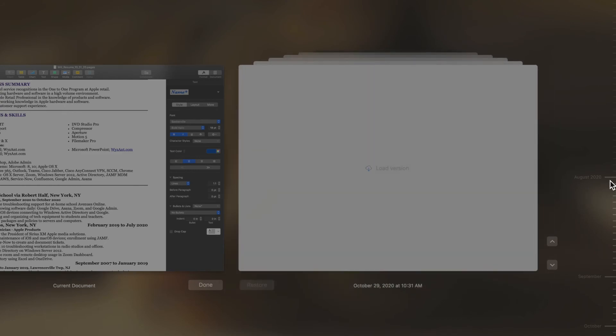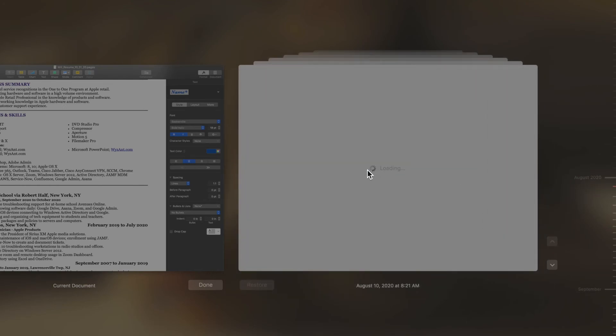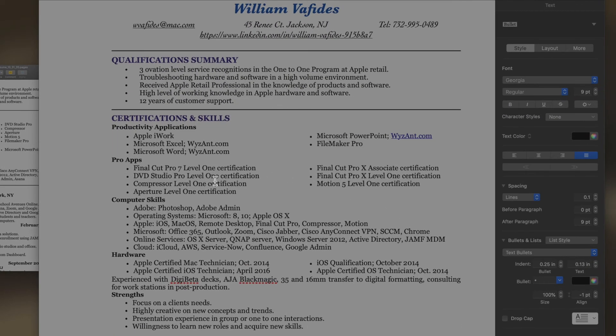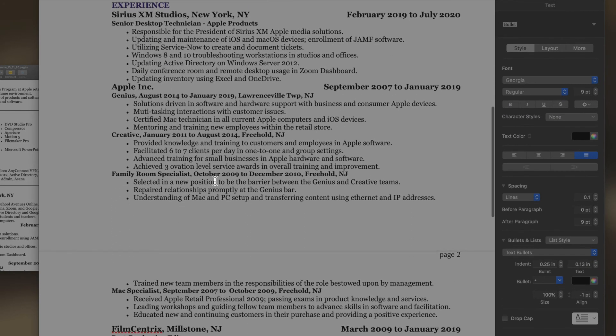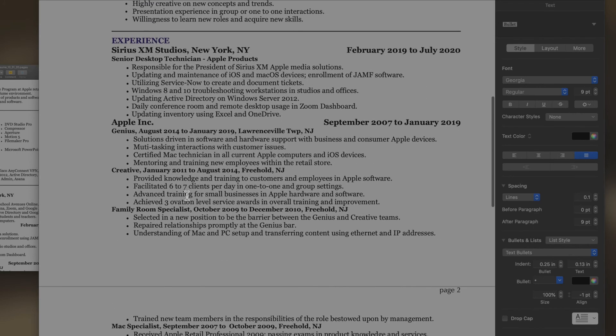This document goes as far back as August of 2020, which is really awesome. So I go all the way back to that version and see what my resume looked like that day.